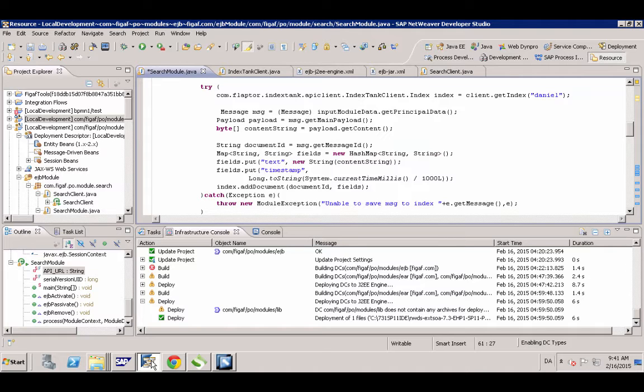But just for the sake of this, this took an hour just figuring out how everything was working. Just see the principle.